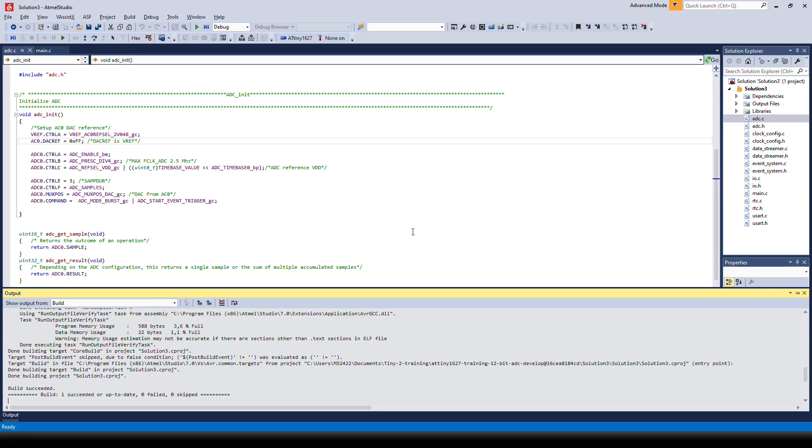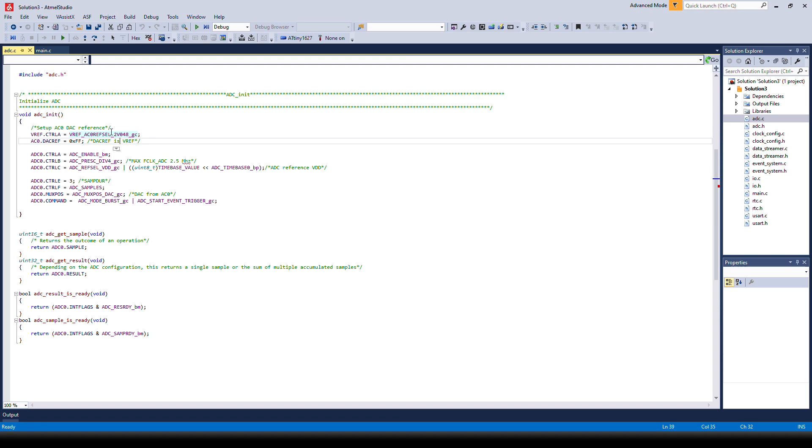We had to do some modification of the ADC init compared to the previous task. So first we have to configure the DAC.